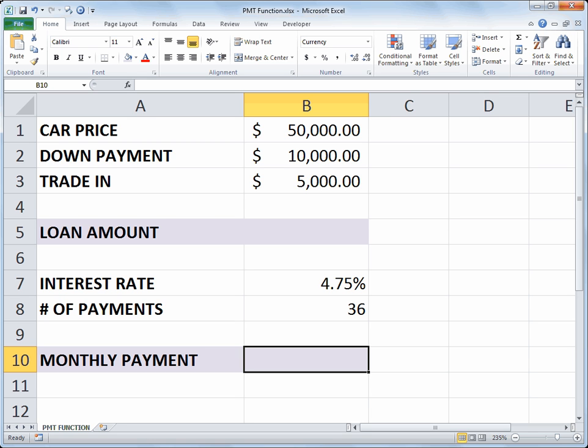We will be computing the loan amount or the principal that you're borrowing. And then we've got an interest rate, number of monthly payments at 36, and then we'll be figuring out the monthly payment in cell B10. So go ahead and pause the video and set up your model to look like this and start it back up and we'll do our calculations.